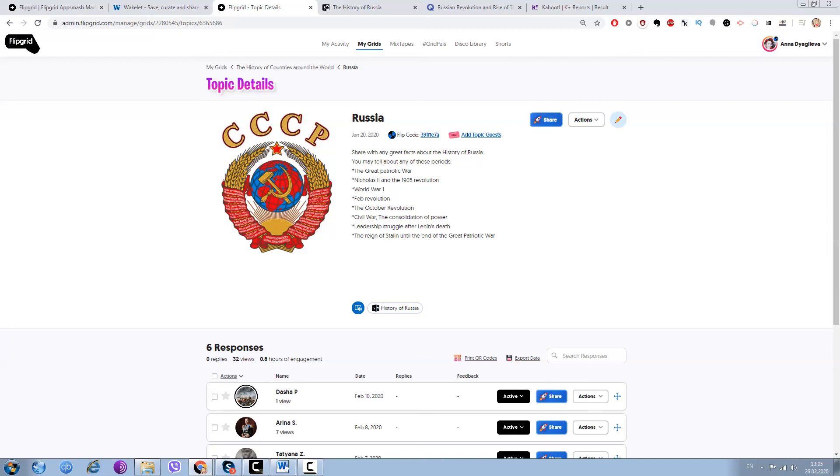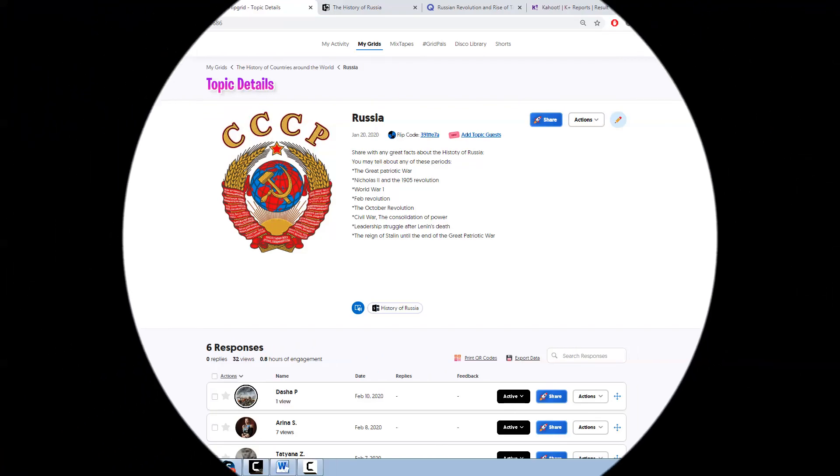So I want to show you another tool which I usually use and like a lot. It's Wakelet.